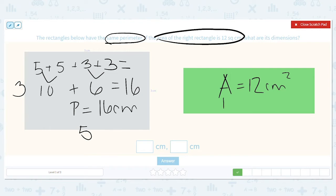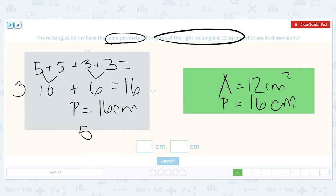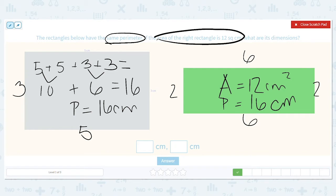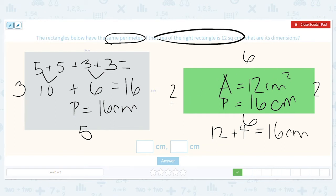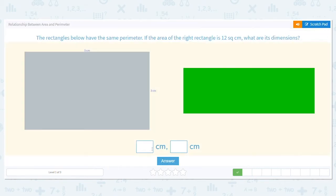This rectangle also has to have a perimeter of 16 centimeters. I need to think: what can the dimensions be so that when I multiply them I get 12, but when I add all four sides I get 16? If I try 2 and 6 — is 2 times 6, 12? Yes, so that works for area. Let's try it with perimeter: 6 plus 6 is 12, and 2 plus 2 is 4, so that equals 16 centimeters. That means my dimensions are 6 by 2 centimeters.